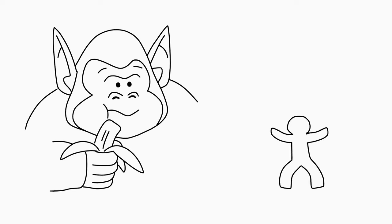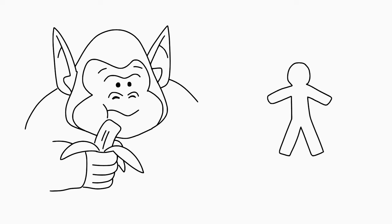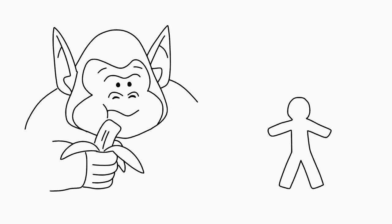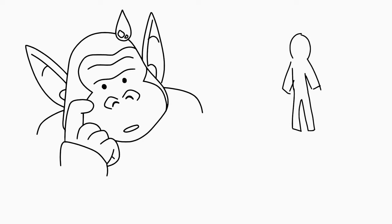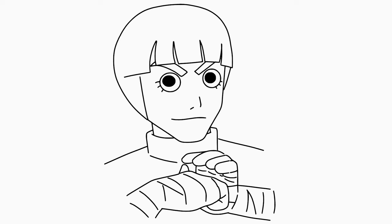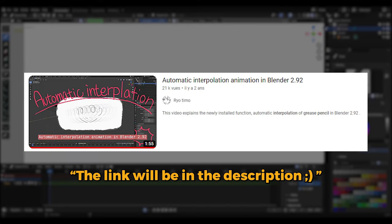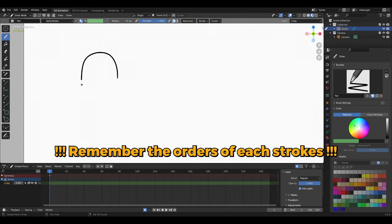The reason I made this video is to help you interpolate your drawings correctly and avoid bad interpolations. For this second part, I will teach you two methods. The first came from a video by Rio Timo, where he interpolates in a chronological manner.